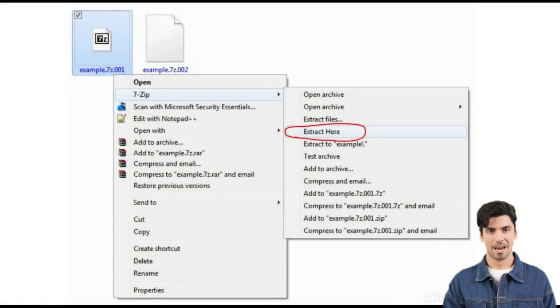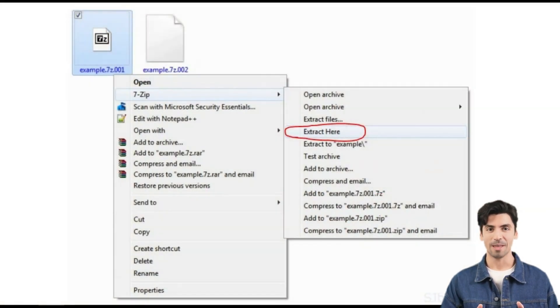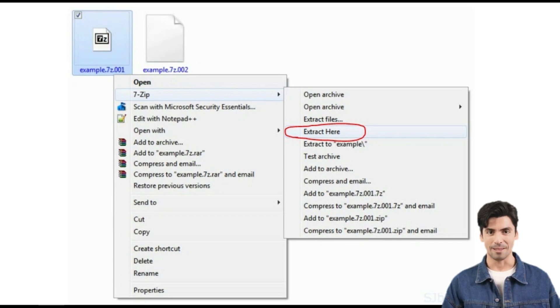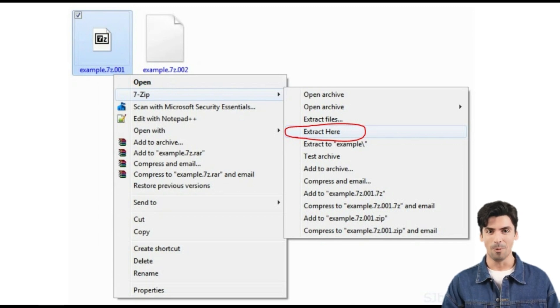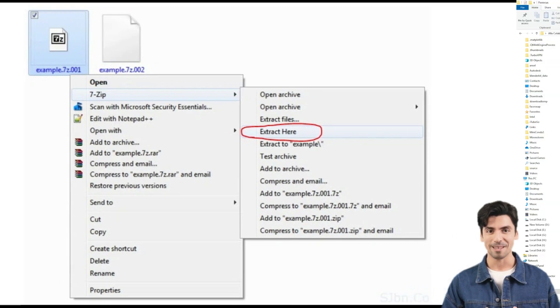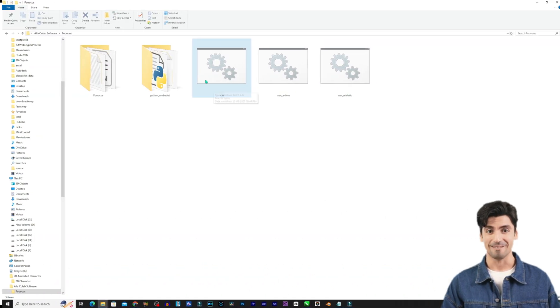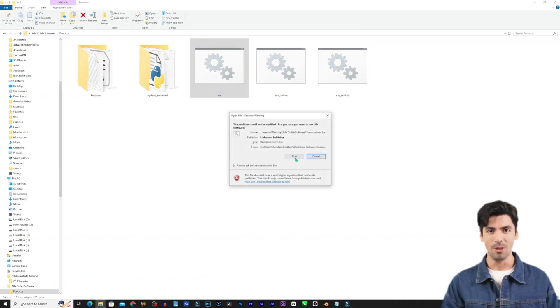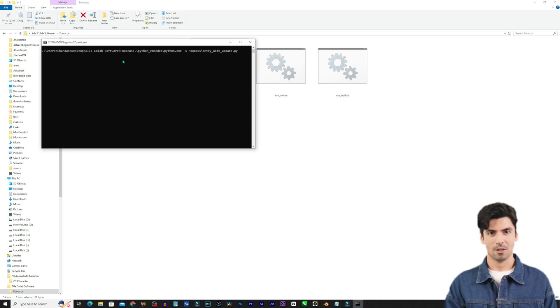Unzip the entire downloaded folder. Download 7zip zip extractor and use it to extract the downloaded zip folder and place it somewhere convenient on your PC to access. Here we have used 7zip to extract the downloaded zip folder.